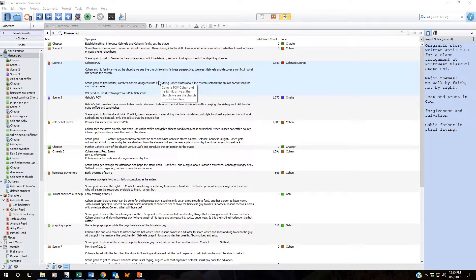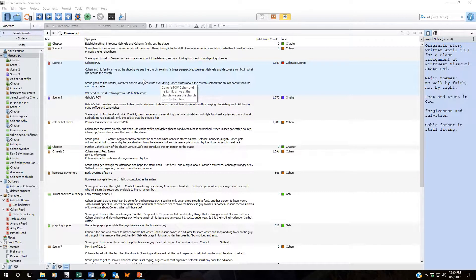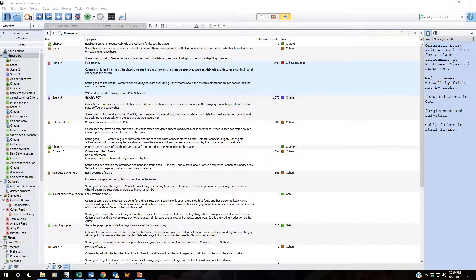Today we're going to look at how we can track important elements of our story and we're going to look at how Scrivener does it specifically. They do it by what they term labels.